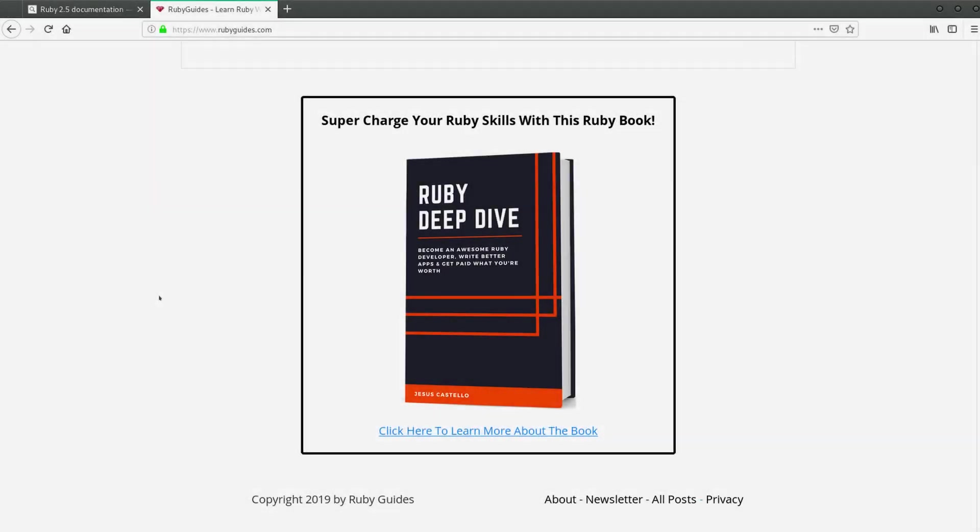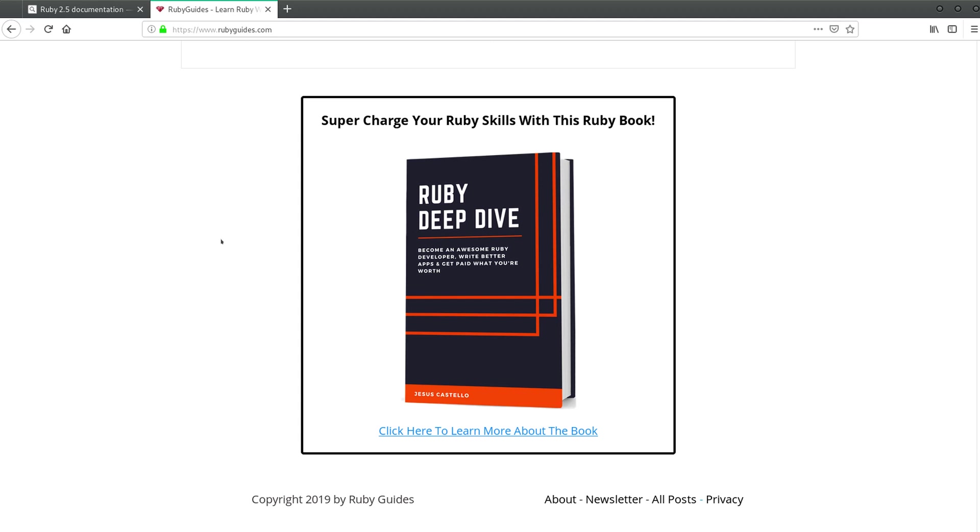Before we start, let me mention very quickly my Ruby book which you can buy on rubyguides.com if you want to improve your skills and support my work by these videos and the many articles that you can find in my site. The book is called Ruby Deep Dive and it's very appropriate for developers who already went through a very beginner tutorial by conditionals and variables and want to learn more, want to take the next steps.